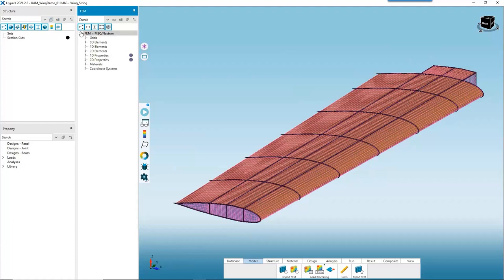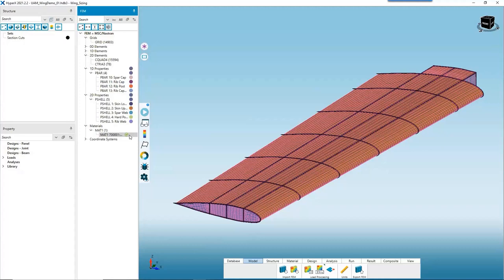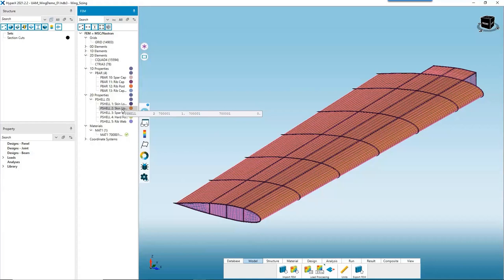The FEM tree organizes all the different FEM data HyperX found in your bulk data file — things like grid point counts, 2D element counts, and each property organized by type. You can also see the various materials that came in. A green checkmark indicates that a material came directly from your FEM and matched something in your database. Hovering your cursor over properties shows an echo of the corresponding property card from your FEM — another visualization and verification tool.